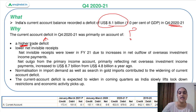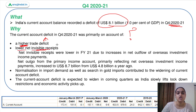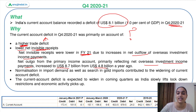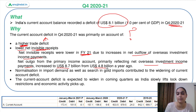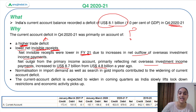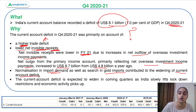Another important component affecting the current account deficit is lower net invisible receipts. Net invisible receipts were lower due to increases in net outflows of overseas investment income payments. The net outgo from the primary income account — primarily reflecting net overseas investment income payments — increased. So receipts decreased while payments increased, contributing to the current account deficit, along with the normalization in import demand widening the trade deficit further.